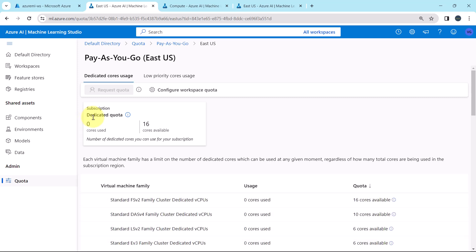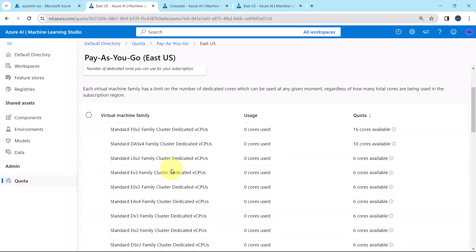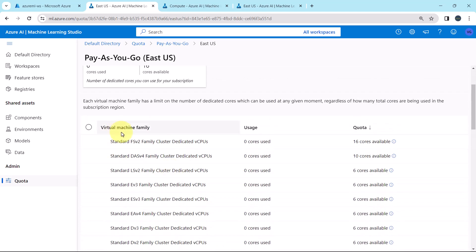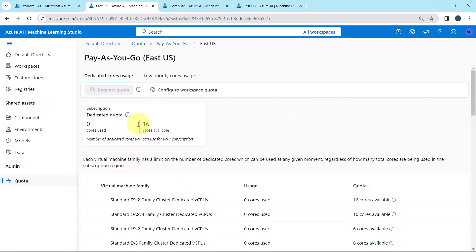Dedicated core usage, that is dedicated quota, 0 cores used and 16 cores are available. And this is the virtual machine family.